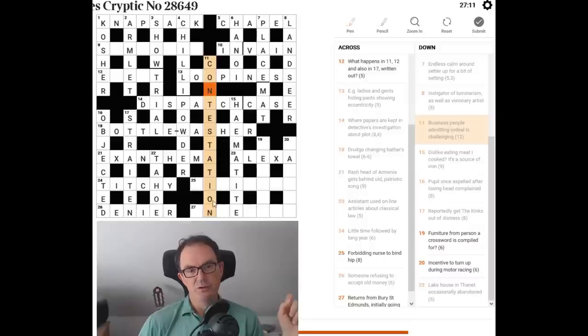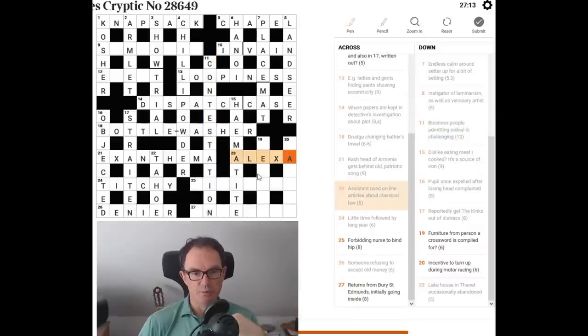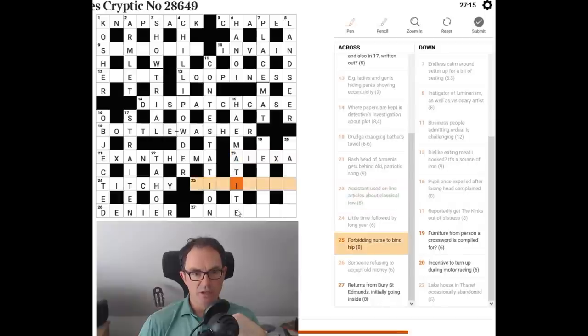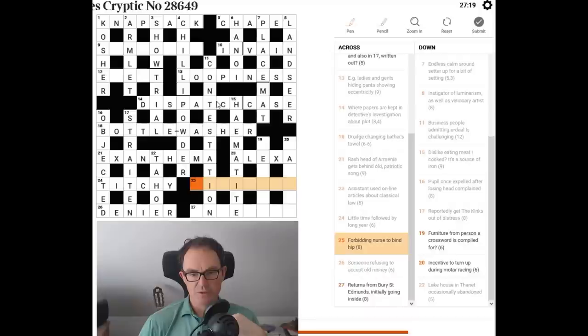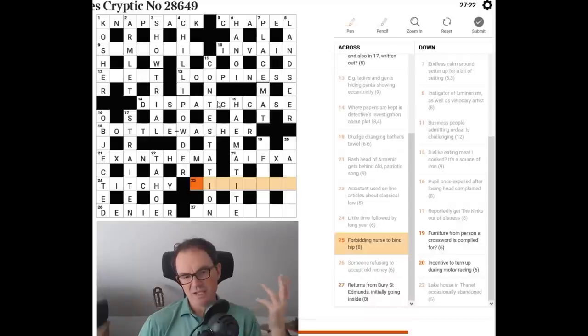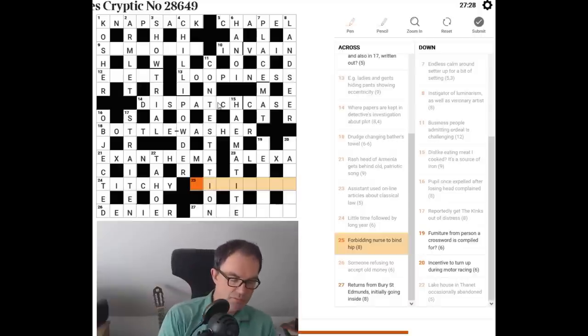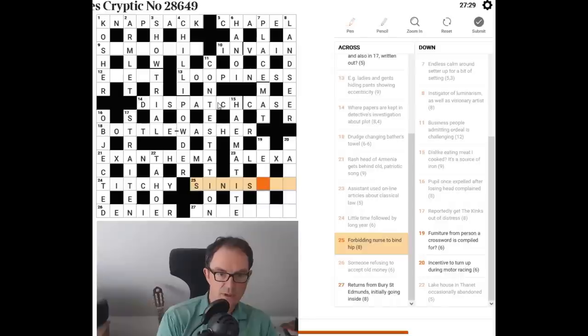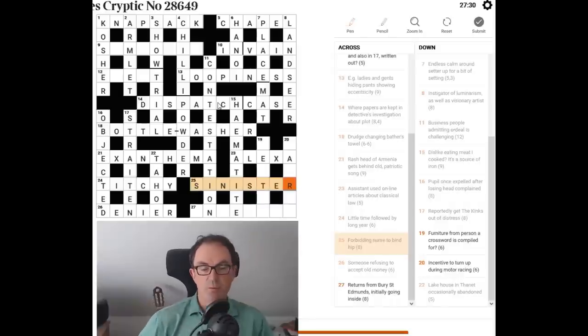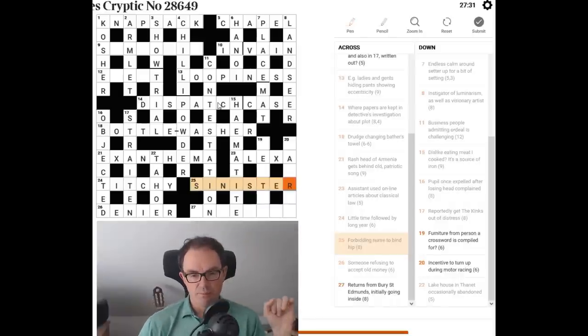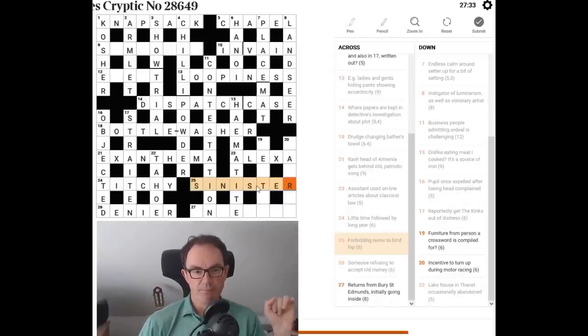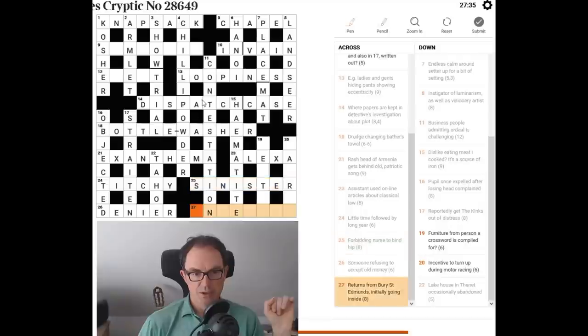Now, look at all these horrible letters we've got in the bottom right. Oh, nothing useful. Let's try this one. Forbidding, nurse, tend to bind hip. If something's hip, it's in. It's fashionable. Sister, sinister. Oh, there we go. Okay. We just have to come up with the right synonym for nurse there. And we managed to do it. Let's try 27.